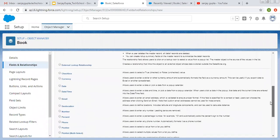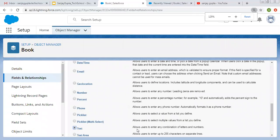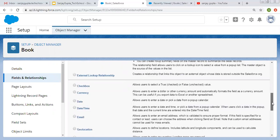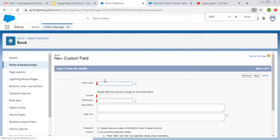If we scroll down, here you will see all four data types: text, text area, text area long and text area rich. Selecting Text first — you can read its description. It says text data type allows users to enter any combination of letters and numbers. Now clicking on Next.